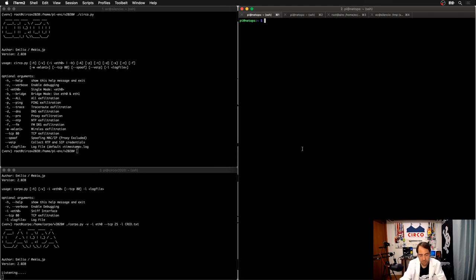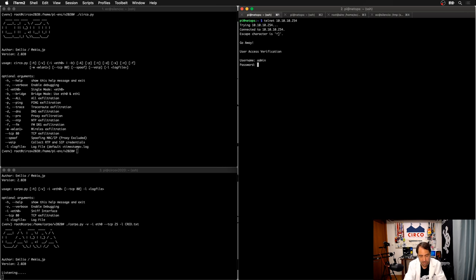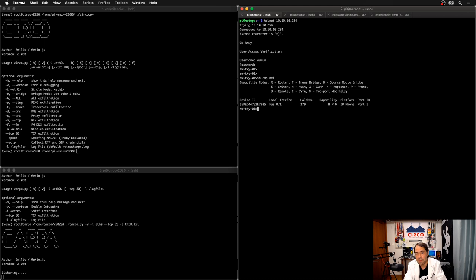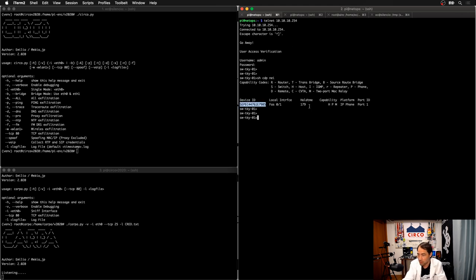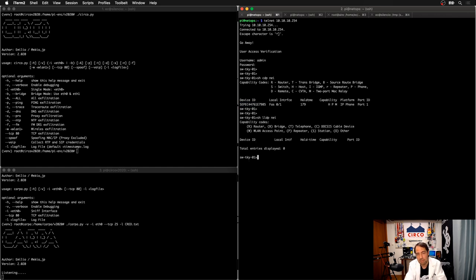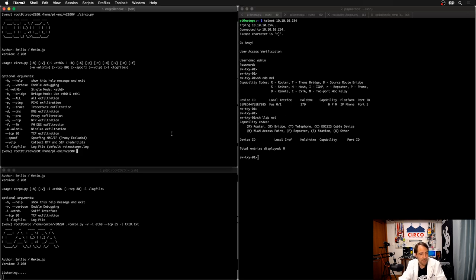This is the real Cisco switch on my infrastructure. Switch TOKYO01. So CDP neighbors. Okay. I have a CDP, which is the phone, actually, that you saw on the back. LLDP, nothing, because that phone only speaks CDP.